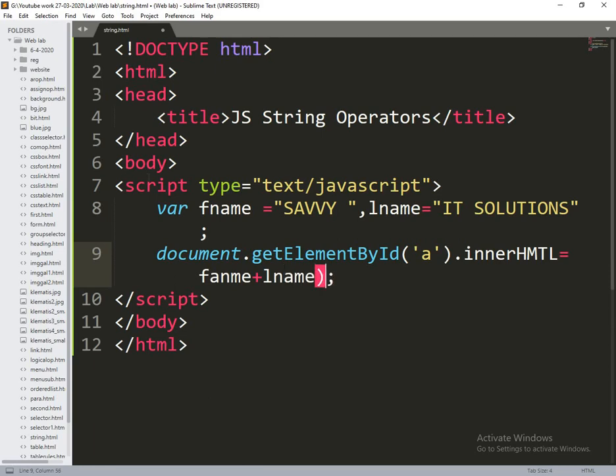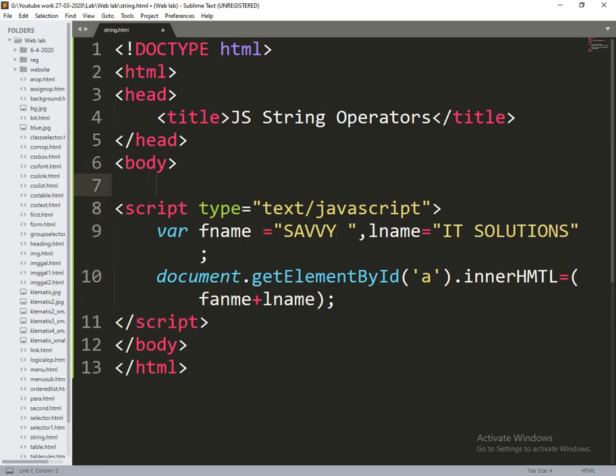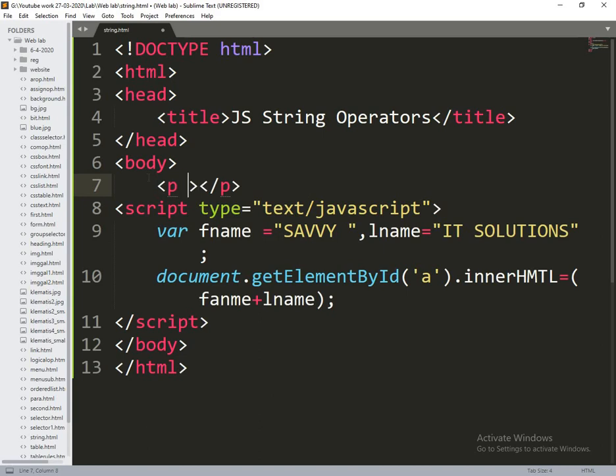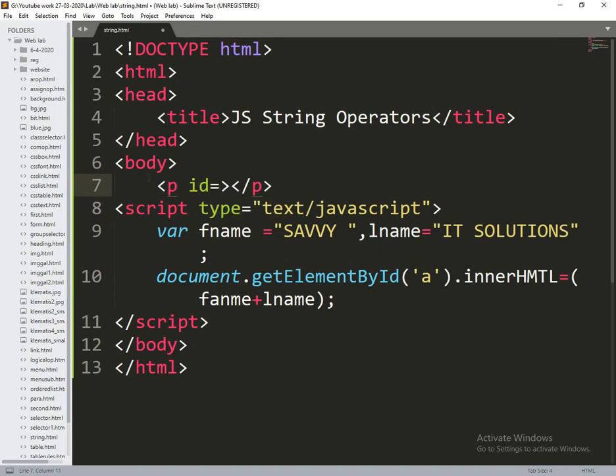So plus indicates string concatenation. This is the first element. Now I am printing this element.